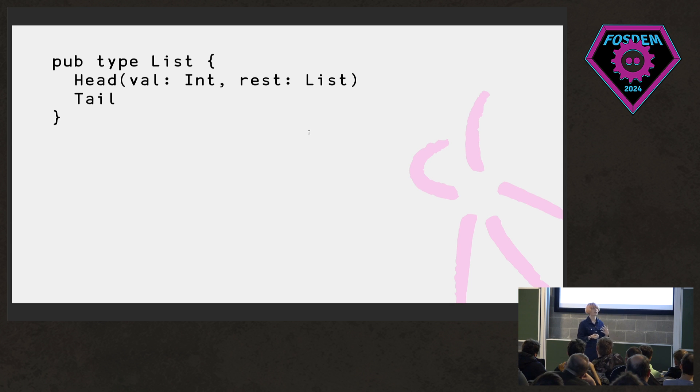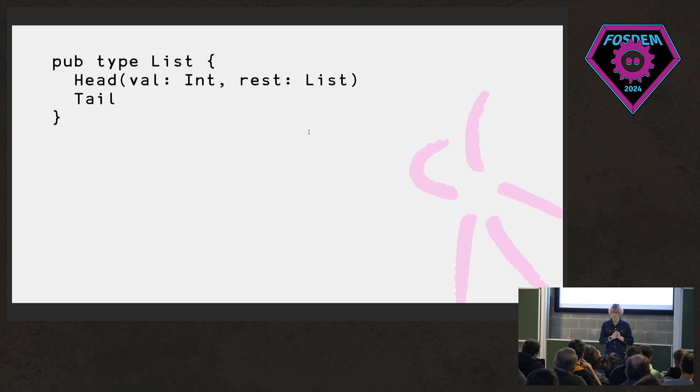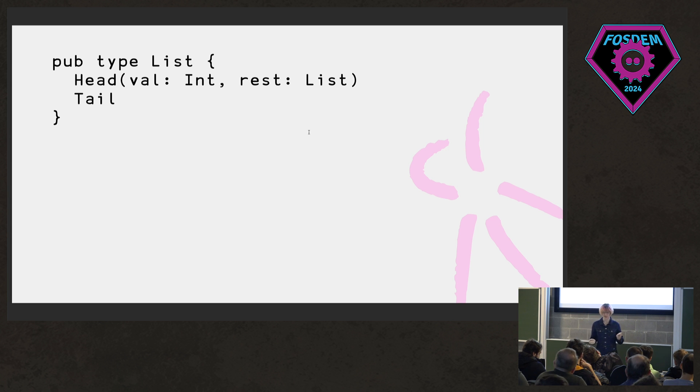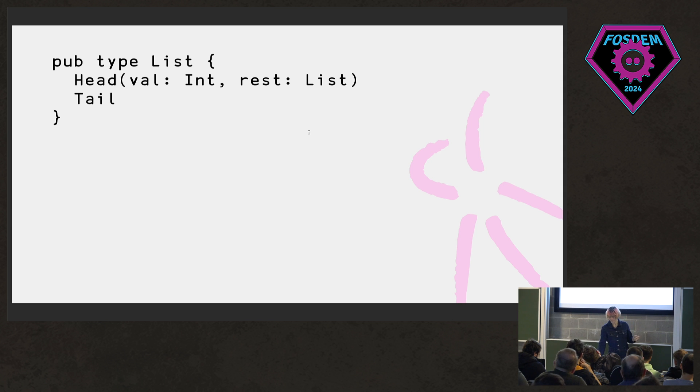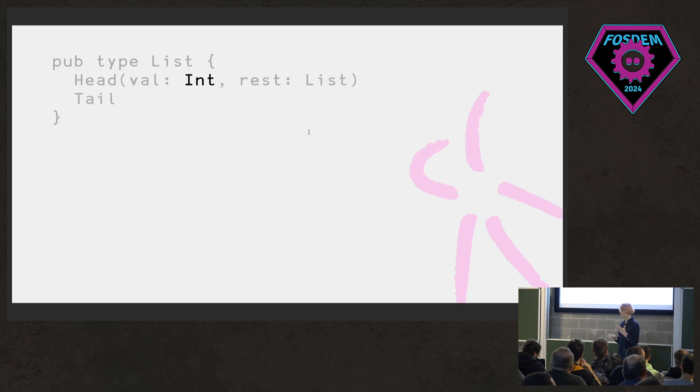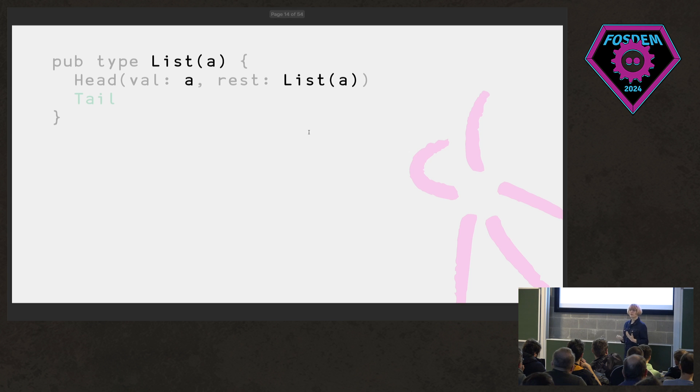As a kind of dummy example, we have a list. This is how you define custom types in Gleam. So we have a list type and two variants. One is a head, which contains an integer value and the rest of the list. And then there is a tail, which is the end of the list or an empty list. But right now, this type only contains ints. What if we want a list of strings or a list of structs or anything? To do that, we need generics or type parameters.